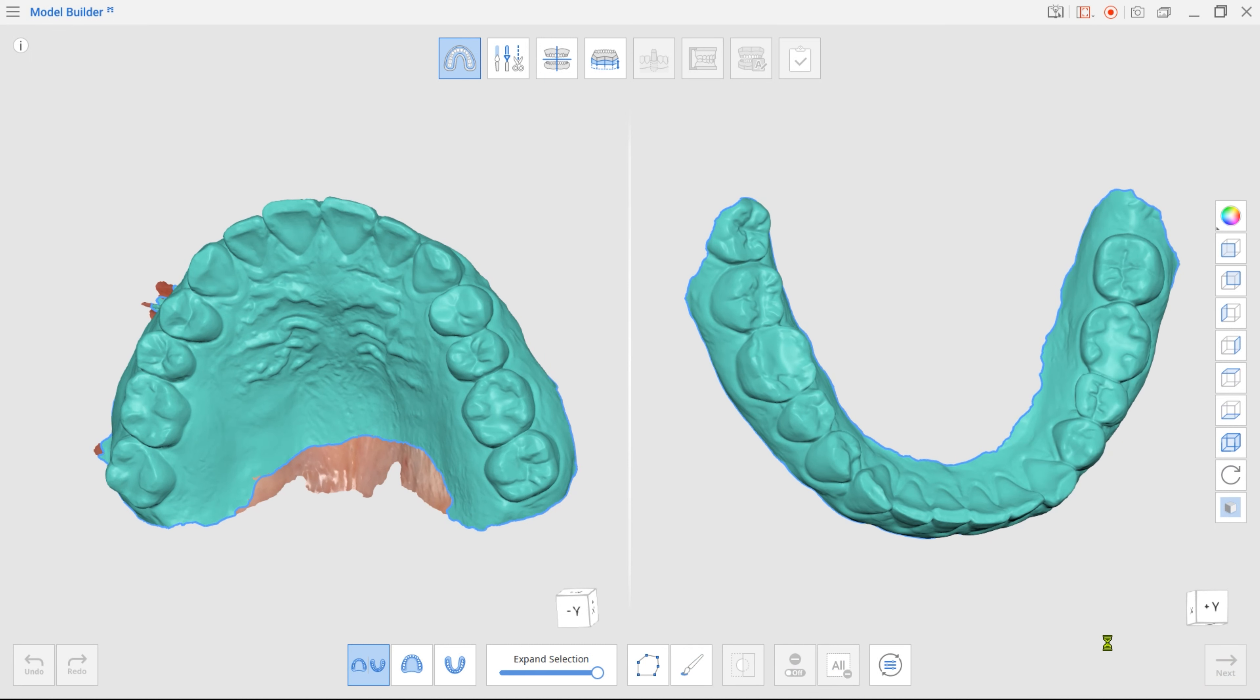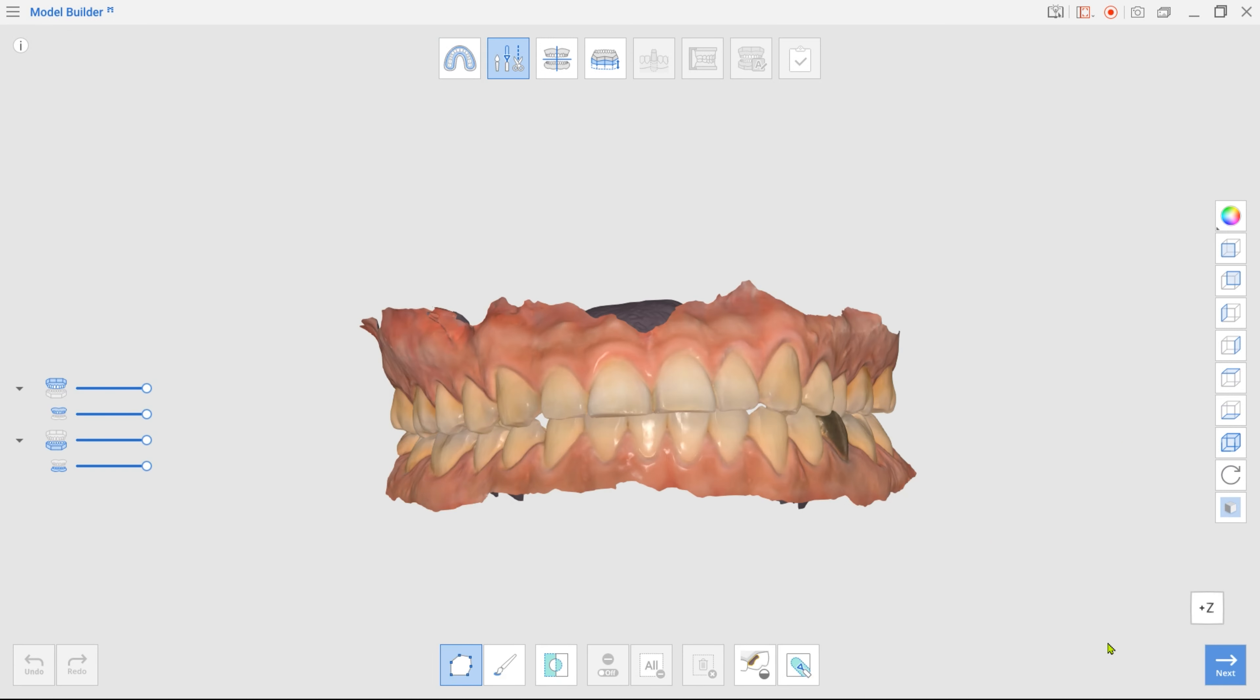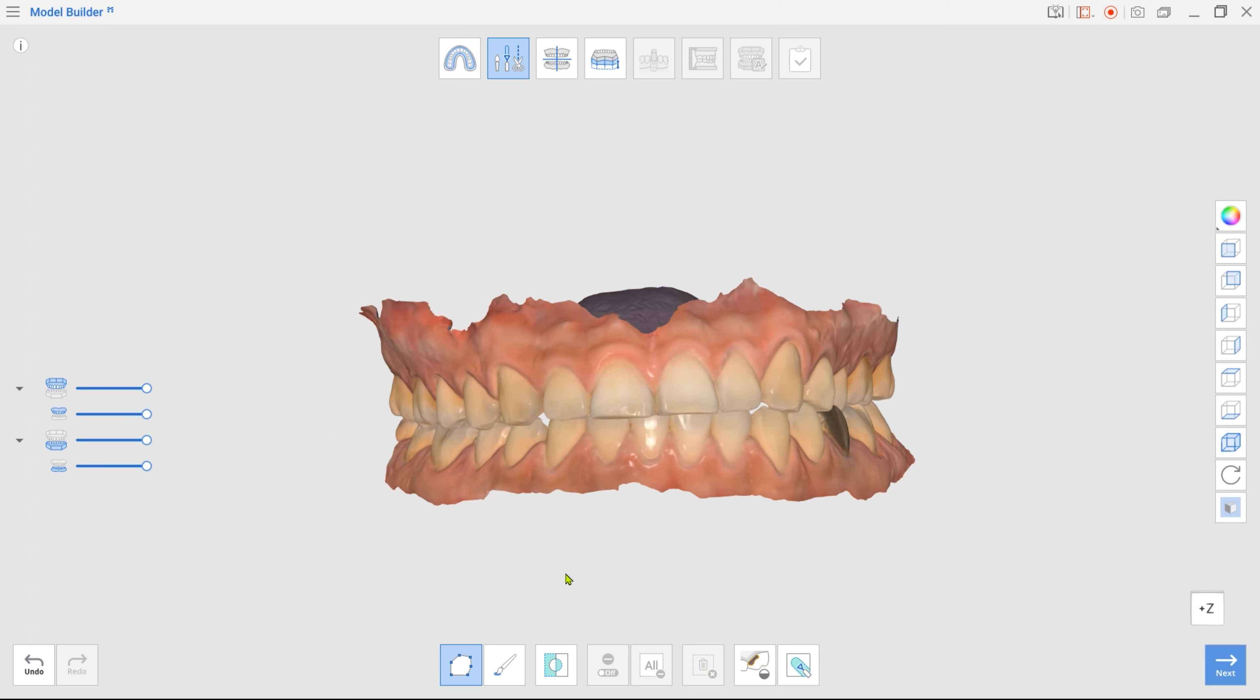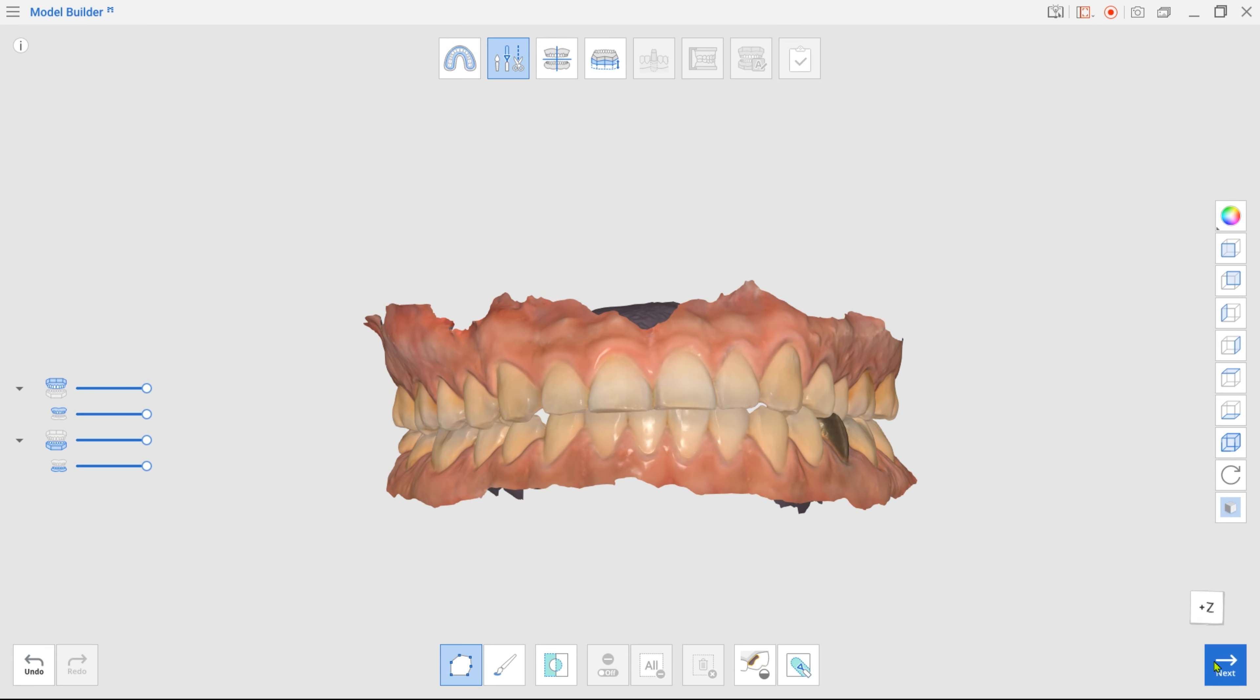Click Next to enter Edit mode, where you can trim the scan data or fill in holes. Once done, move to Alignment mode.